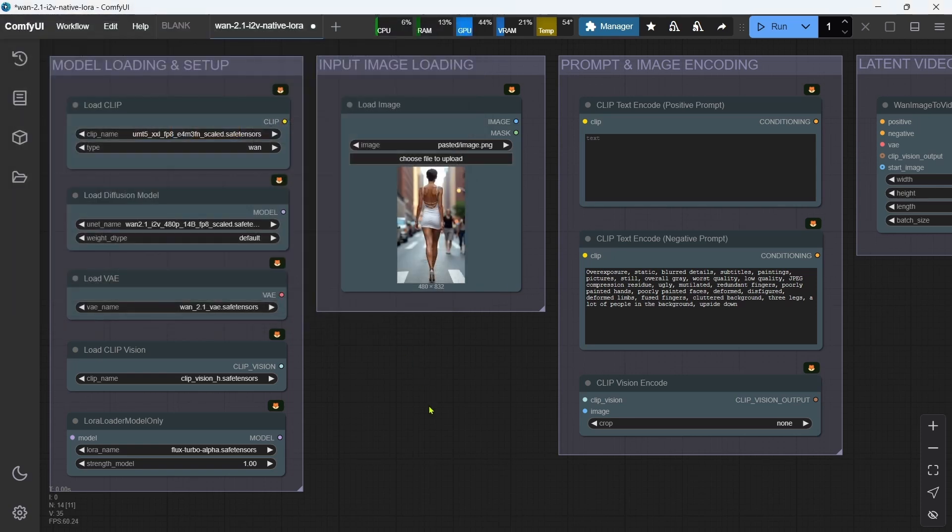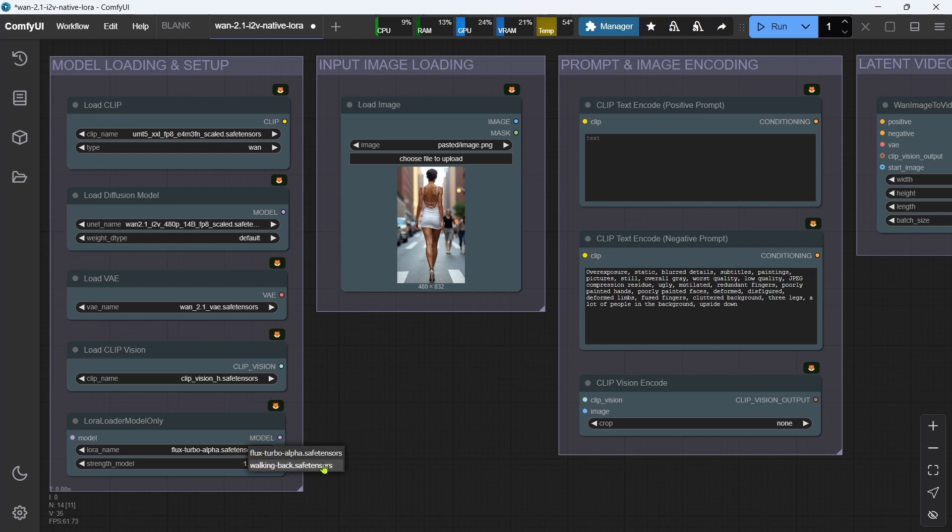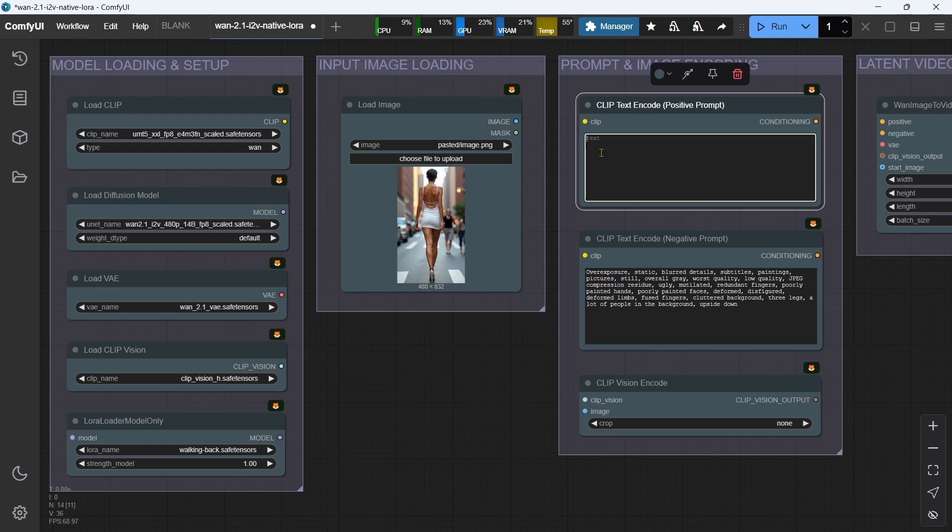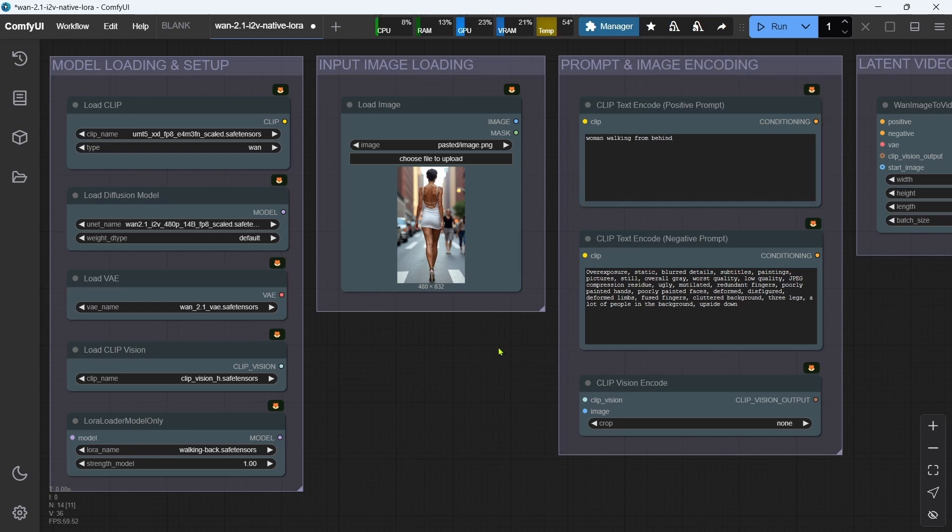In our new LORA Loader Model Only node, we'll select the WalkingBack LORA. We'll leave the Strength at the recommended 1.0 to get the full LORA effect. In the positive text prompt, we'll insert Woman Walking from Behind, which includes the LORA trigger word of Walking from Behind. Then we just hit Run.